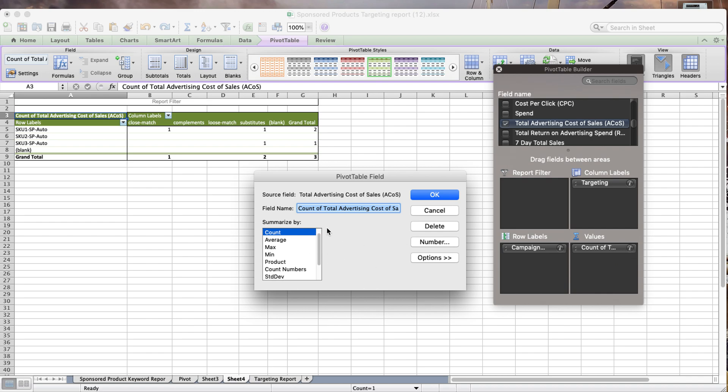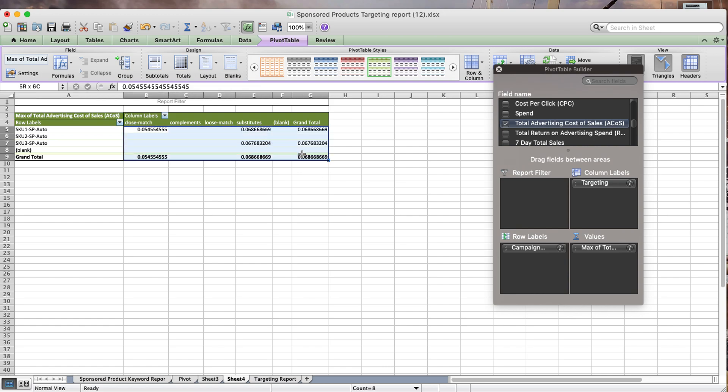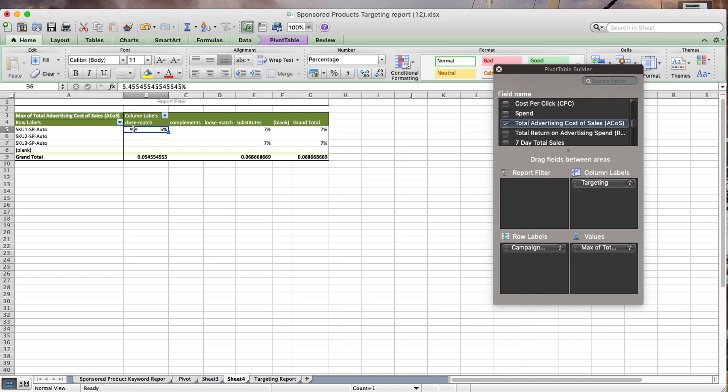I clicked on the info button. Instead of asking pivot table to calculate the count of data, I want the actual value, so I'm going to pick max. This gives me the actual ACOS, and I'm just going to do some further cleanups here and convert this to a percentage because that's what it is.